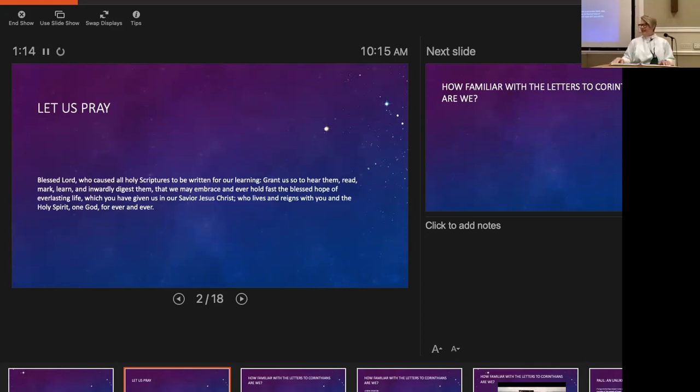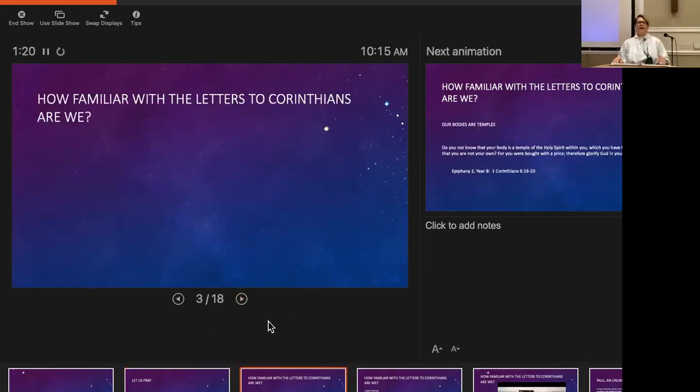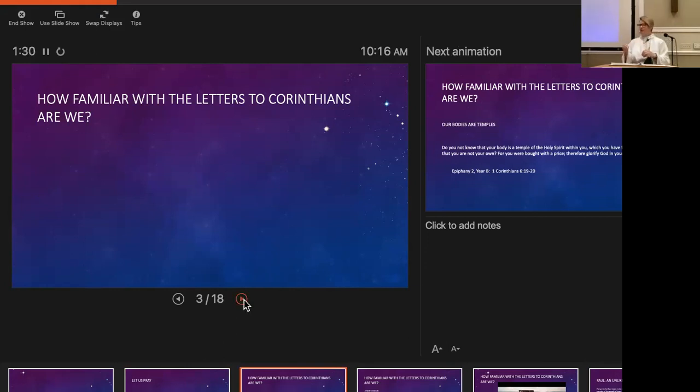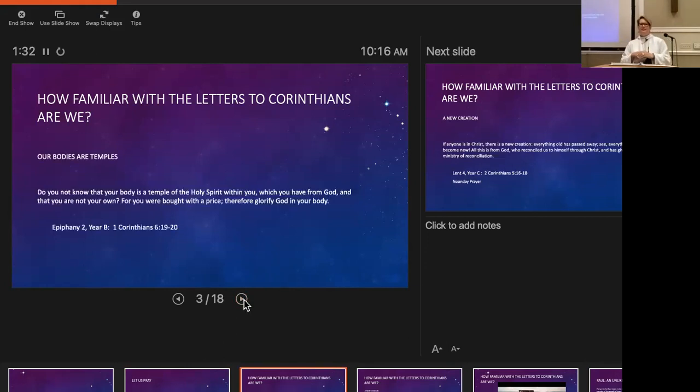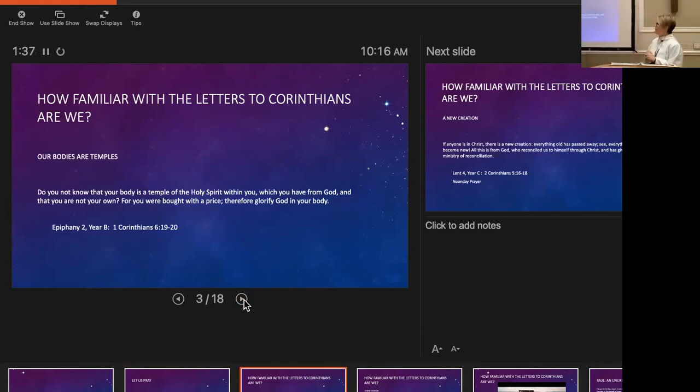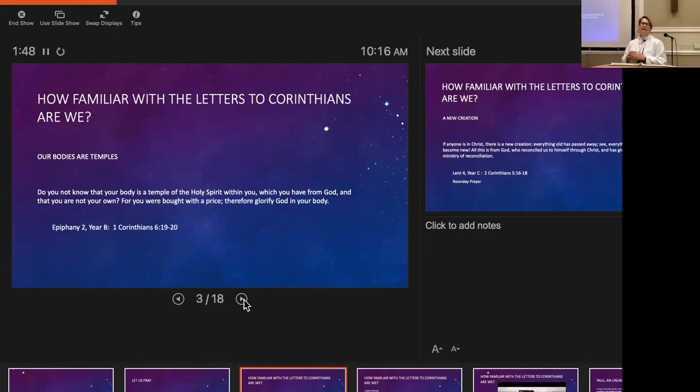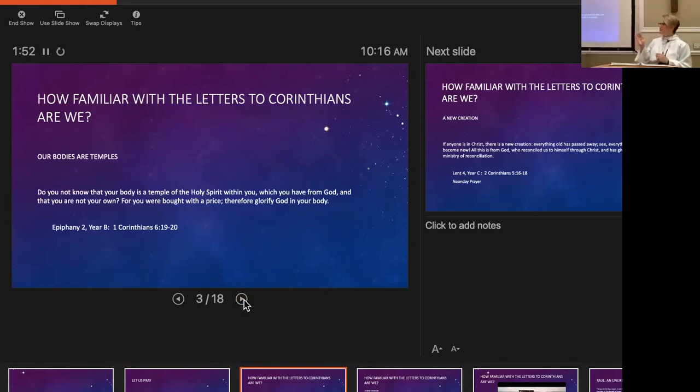I wonder how familiar you might be with Paul's letter to the Corinthians. I pulled out some verses that you might know. Do you not know that your body is a temple of the Holy Spirit within you, which you have from God, and that you are not your own? For you were bought with a price, therefore glorify God in your body. We read that in Epiphany Year B.